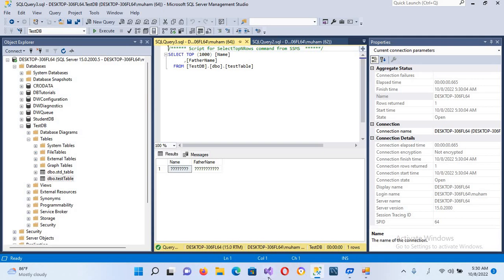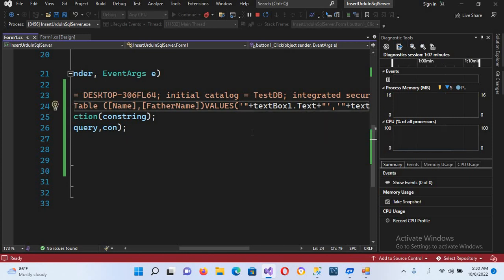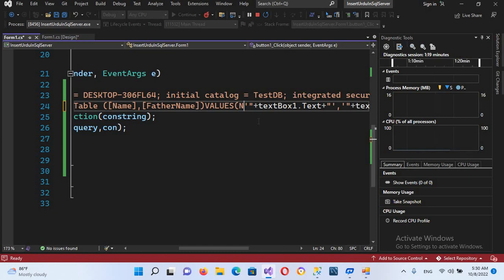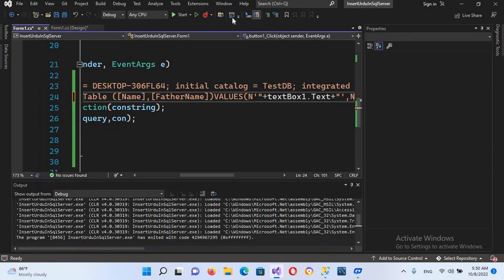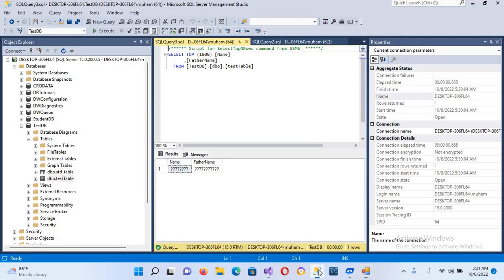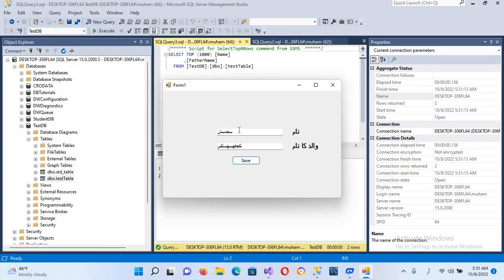Now we will fix this. To fix the question marks issue, I'll go back to the code. Before the single quotes in each value in the query, I'll put a capital N. So I change my keyboard to English and add a capital N before each string literal. Now I'll stop and rerun the application, enter some Urdu words, save, go to the database, and execute again. You can see the text is now inserted correctly as Urdu.